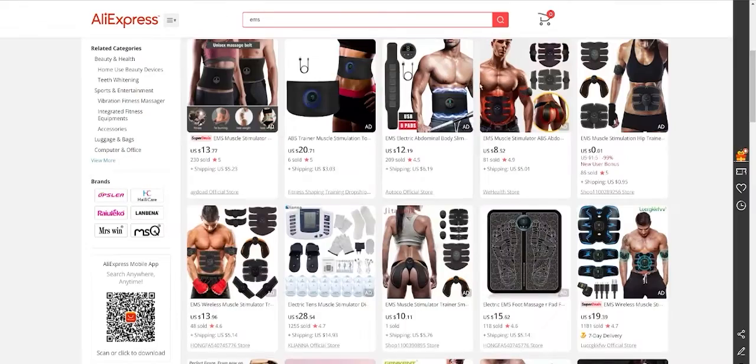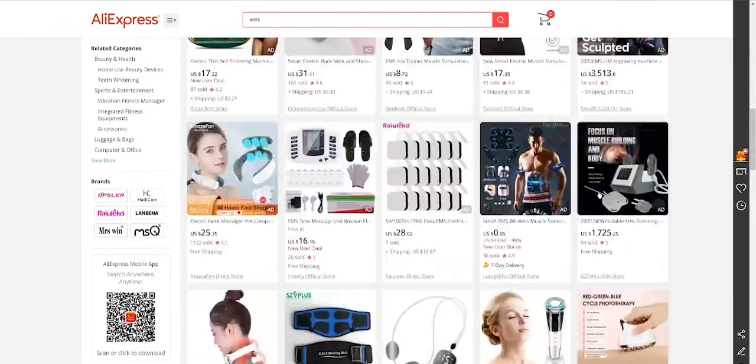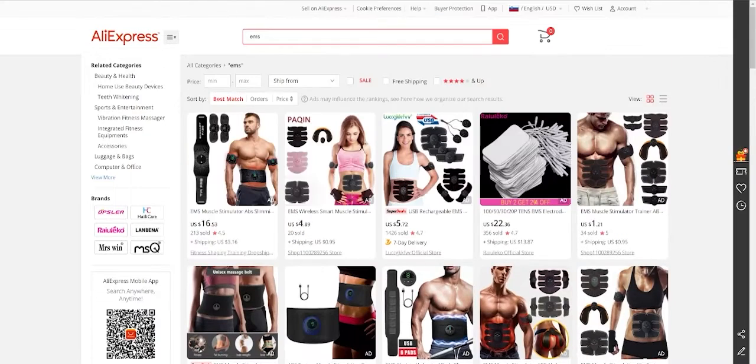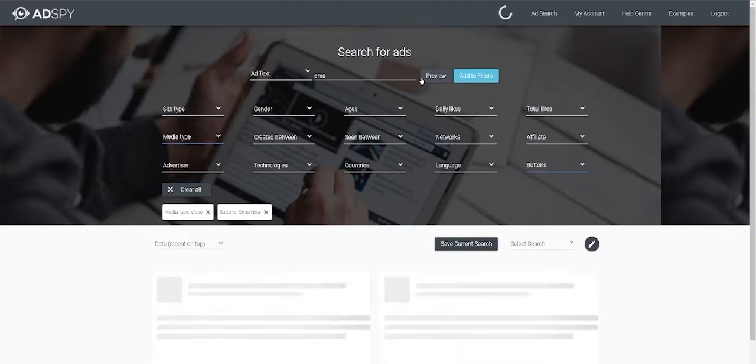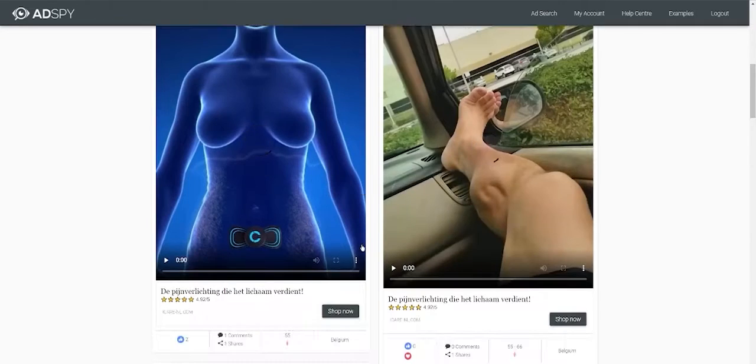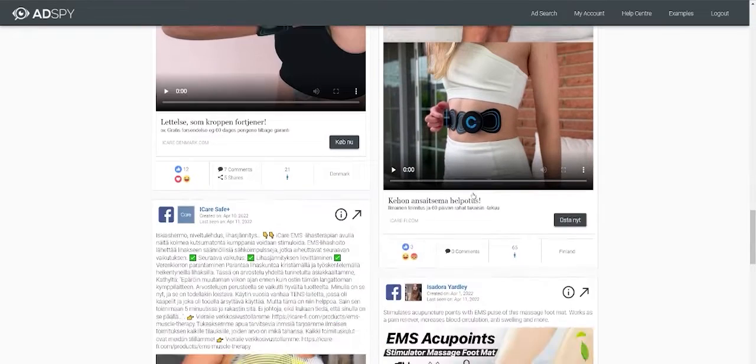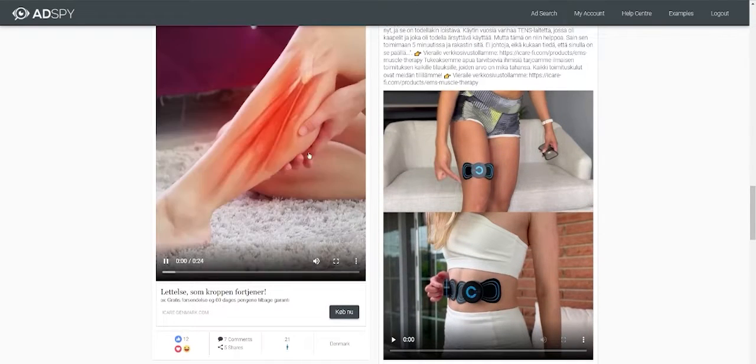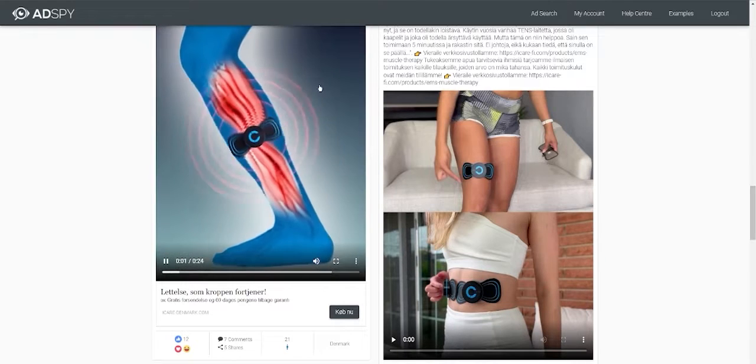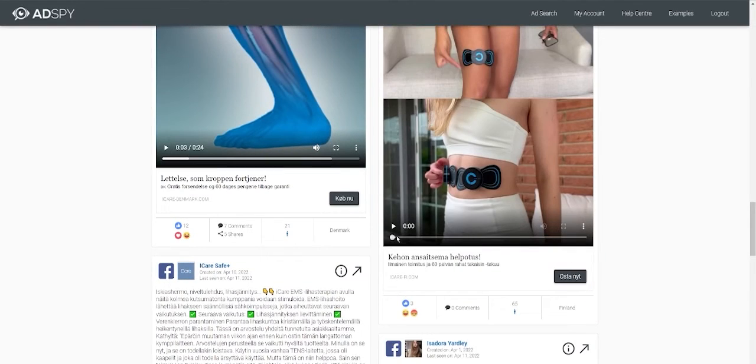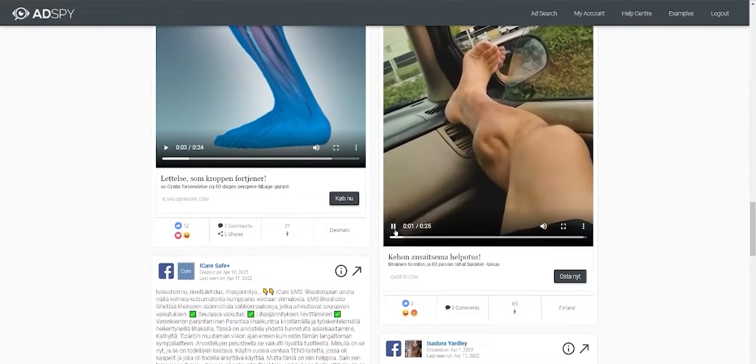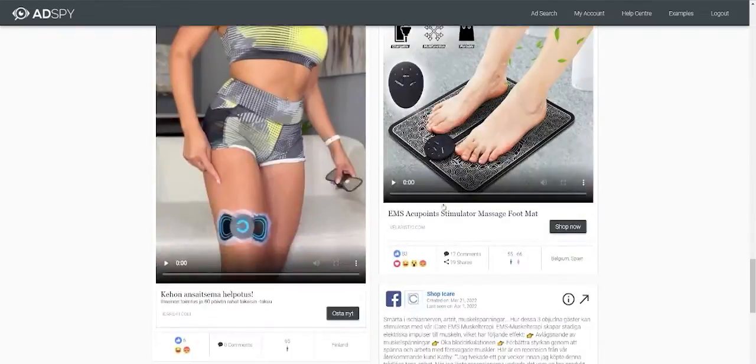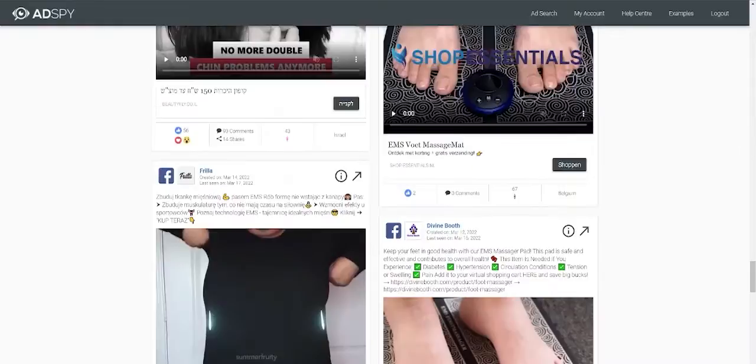For example, if you come across any product like EMS in the muscle simulator, you just type in AdSpy EMS and you will get tons of videos. And we find this one. It's for the muscles and for these veins. And you can get idea of the products. You can download those all and you can mix them into a new video.